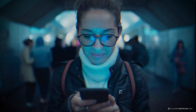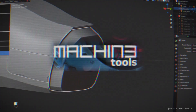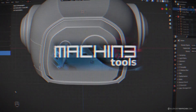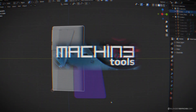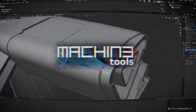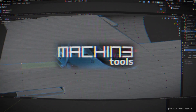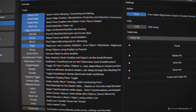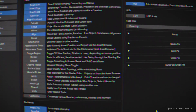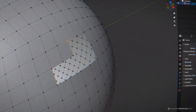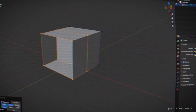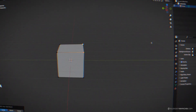Just like Gen Z cannot live without their phones, I need Machine Tools when I'm working in Blender. I don't care what I'm doing — I need Machine Tools. If Machine Tools doesn't work in a specific version of Blender, I'm not touching it. That's how important this add-on is. In this video I want to show you how to start with Machine Tools and which tools you should be using immediately. Let's get started.